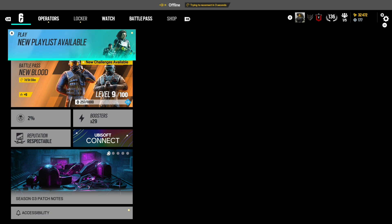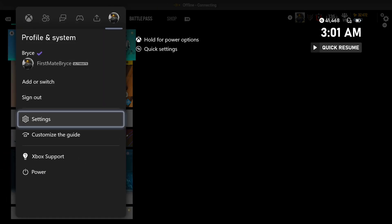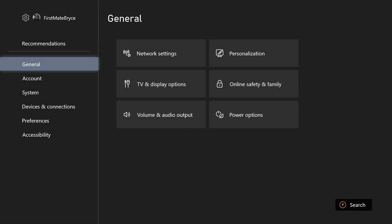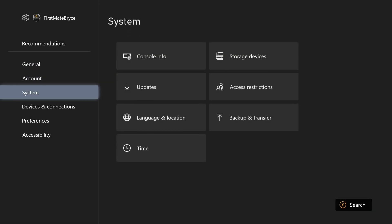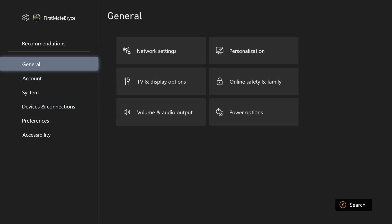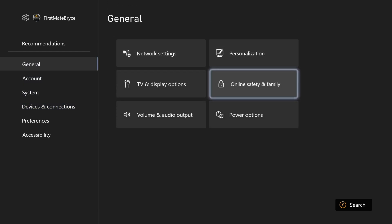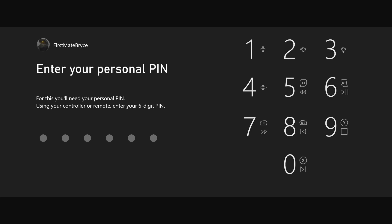And yeah, another thing you can do for Xbox is go to your settings. It should be somewhere under, I don't know if it's general and online safety.